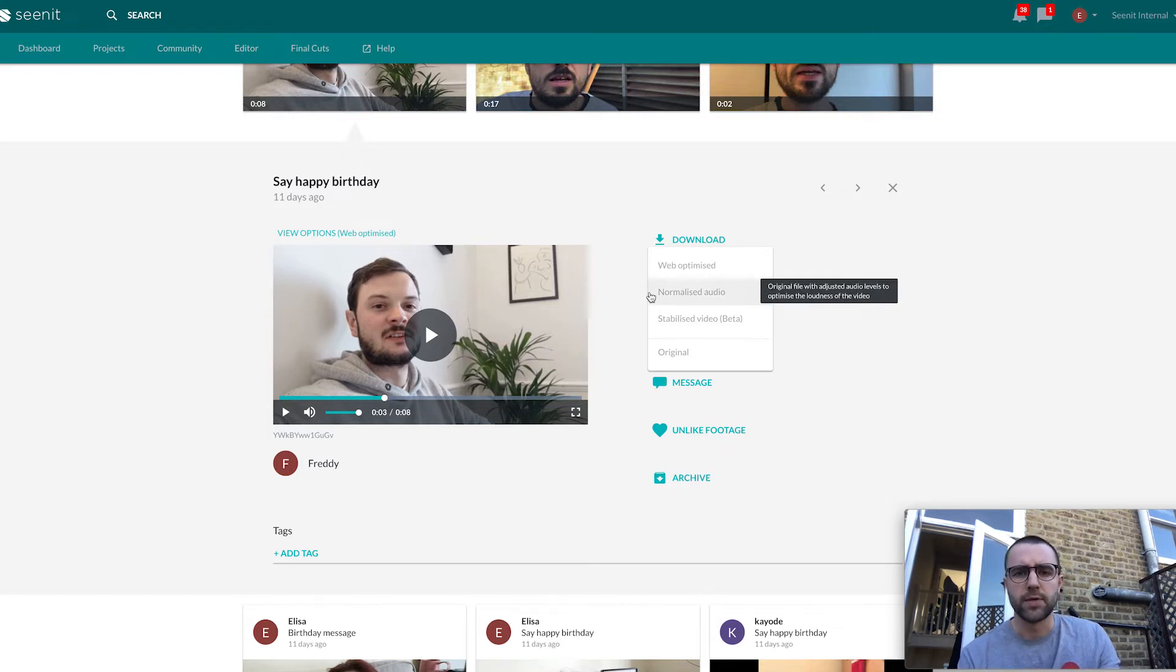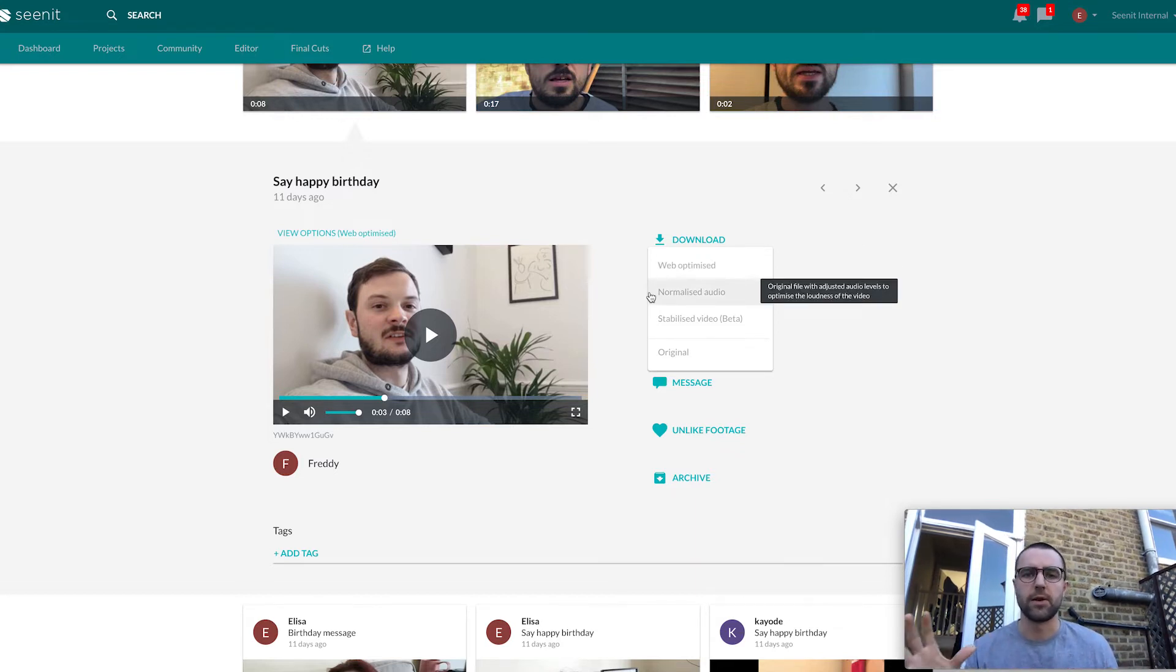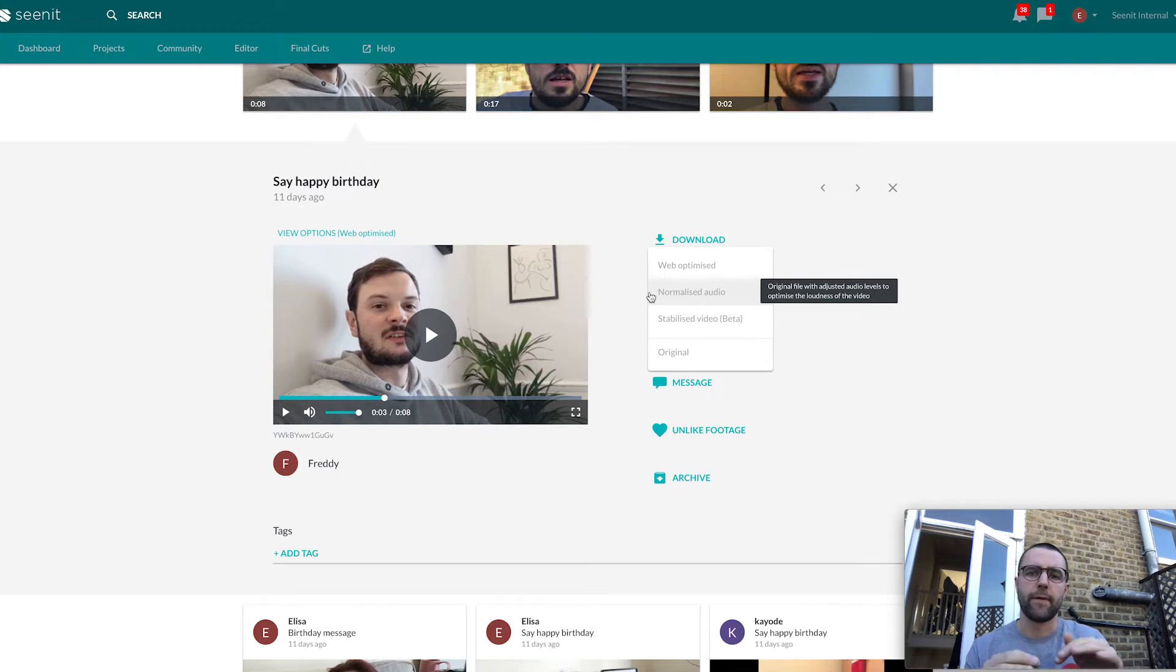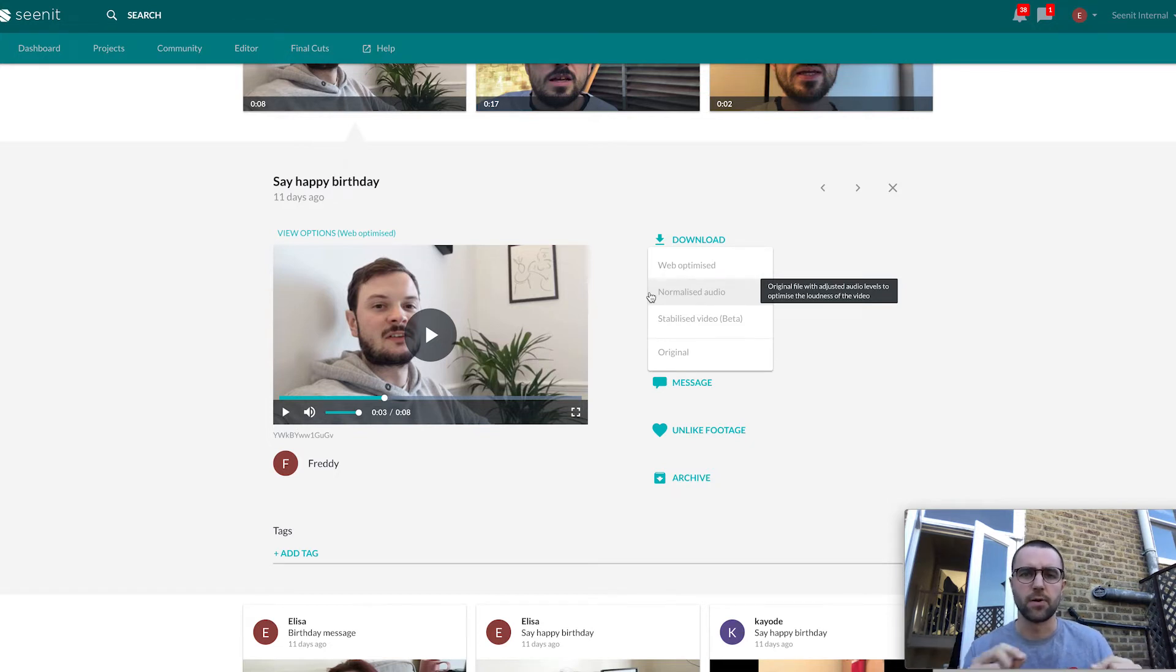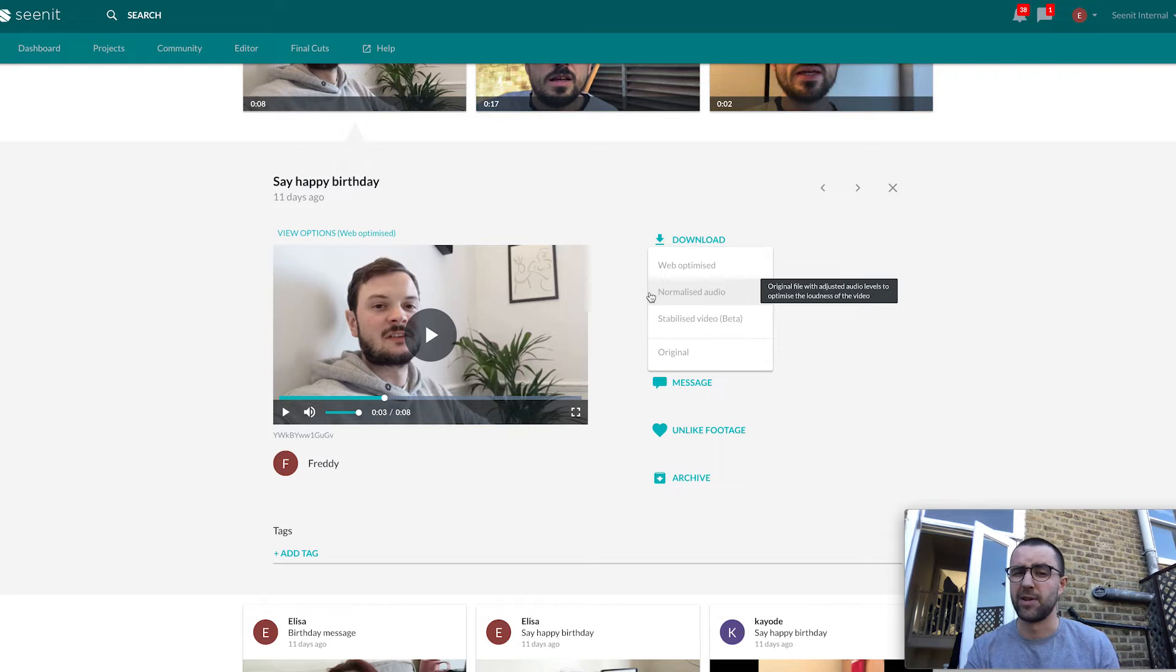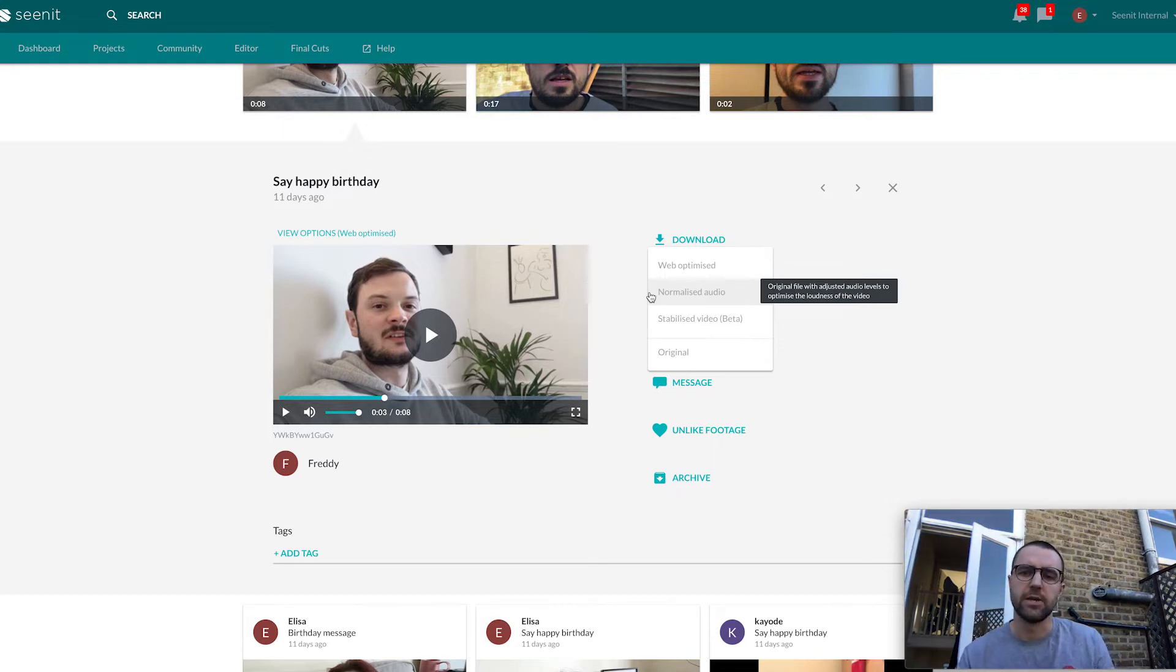We've also got normalized audio. This means that if you're downloading lots of footage at once, everything is going to be at roughly the same audio level, so you're not going to be doing lots of fiddling in post. This is really useful and something I've been using a lot. You can head over to our blog to learn more about how we do that.